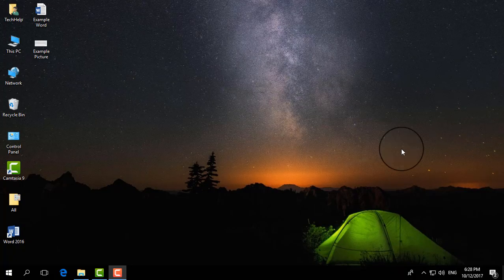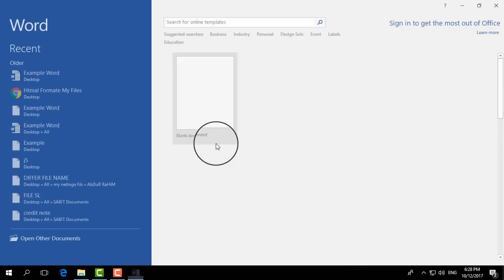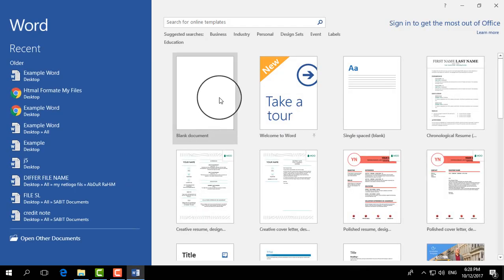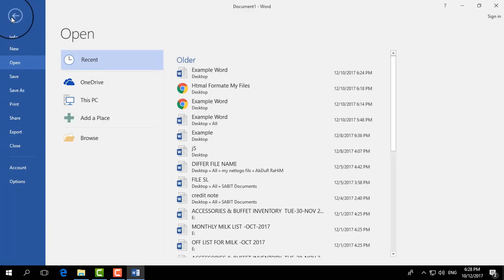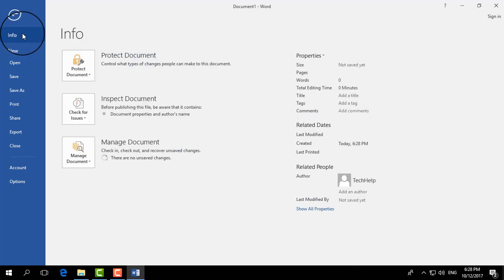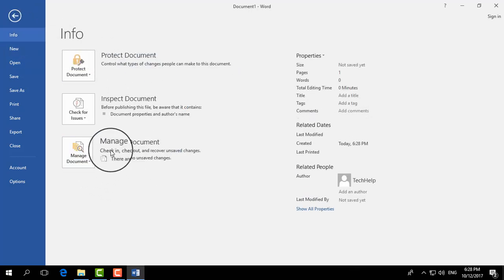I'm going to open Microsoft Word and then I'm going to choose a blank document. Now I'm going to click on File and then I have to click on Info. In this Info center, you will see Manage Document.